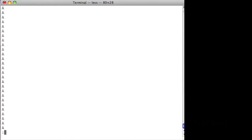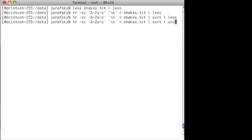We don't want to do this. So let's instead use the program unique. The program unique will take that sorted file and tell us for each unique type the count of times that it occurs.